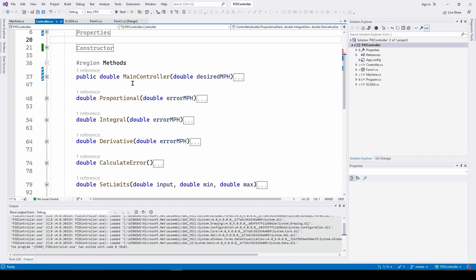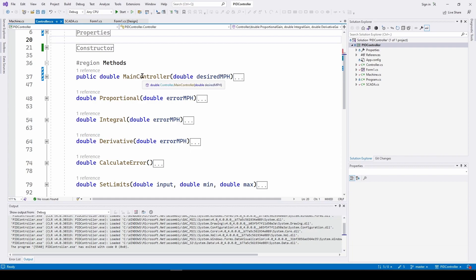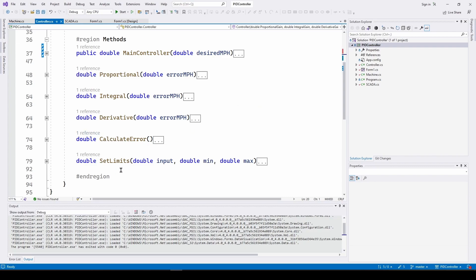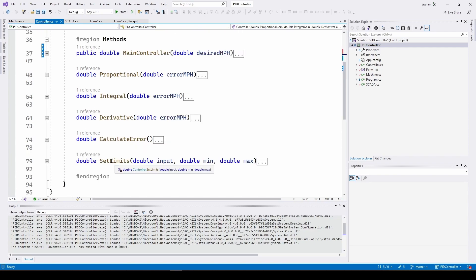We have several methods: the main controller, which has sub-components for proportional, integral, and derivative — though we're only using proportional right now to keep it simple. All of these would add together inside the main controller. We also have a method to calculate the error — you take the actual speed, the reference speed, and calculate the difference — and a set limits method that enforces the physical constraints of the machine.